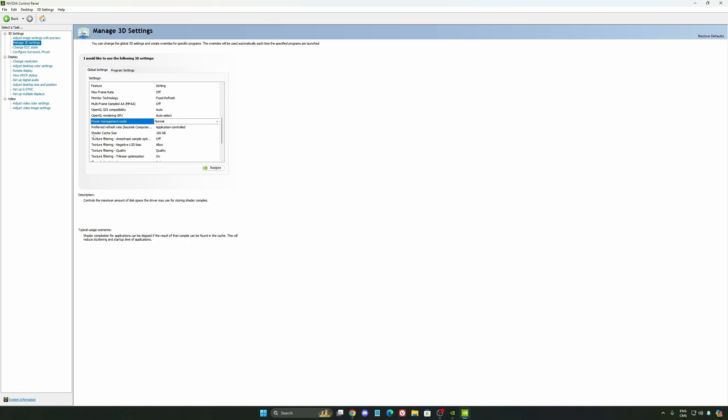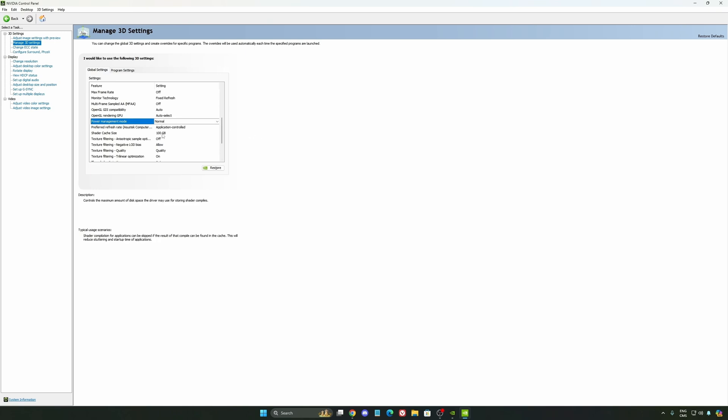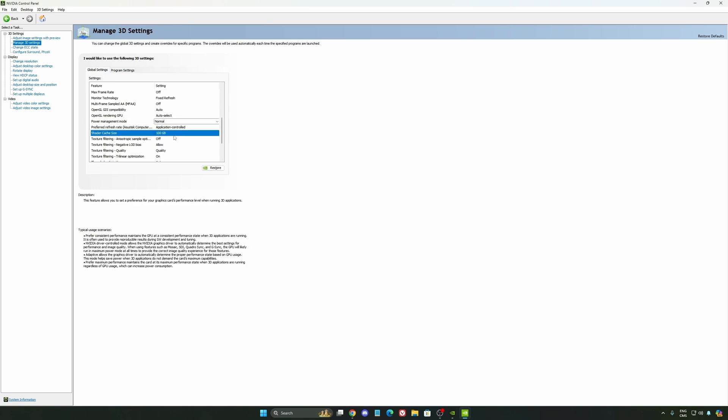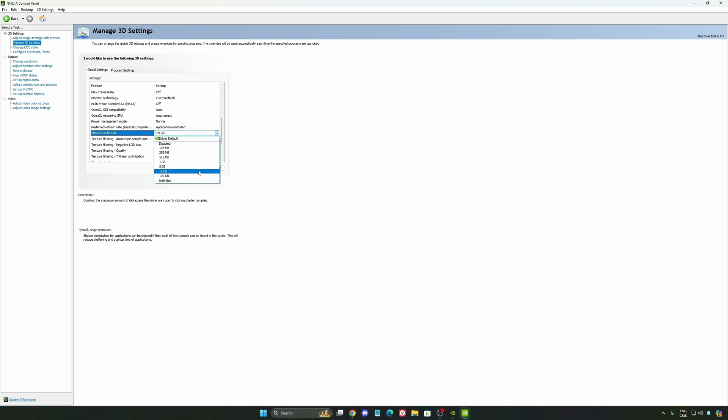And the last one is your shader cache size. By default, your cache will be driver default like this, and normally it's 4GB. I recommend to start with 10GB if you don't have a lot of space on your computer. If you have a lot of space, go with 100GB. Honestly, it's a game changer for your cache size. You're going to struggle less with stuttering and your game needing to recompile. If you install a lot of games, this one can be very good for you.